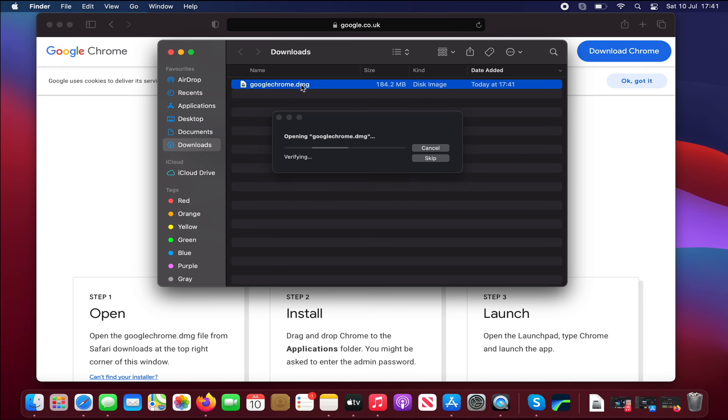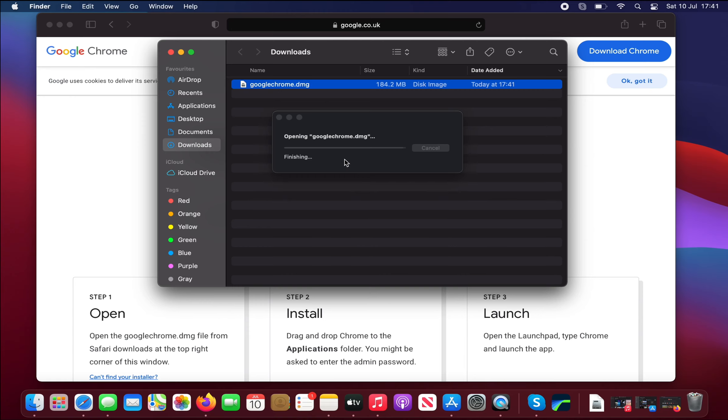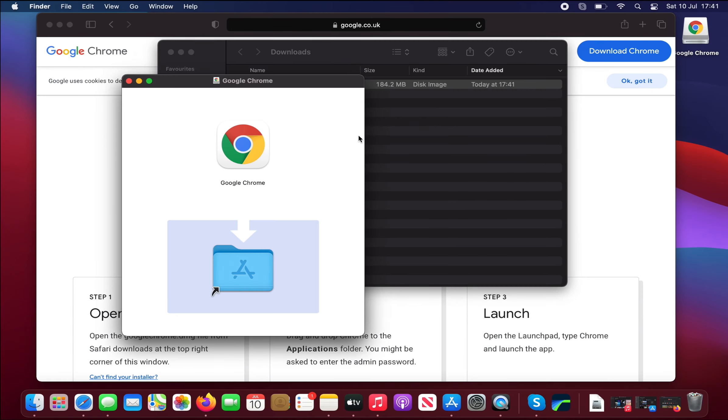It's now opening and verifying. This just takes a few seconds. As you can see, this bar is rapidly being filled, checking volumes, finishing. Great. What we do now is just highlight this Google Chrome and drag it into the Applications folder like so, and release.